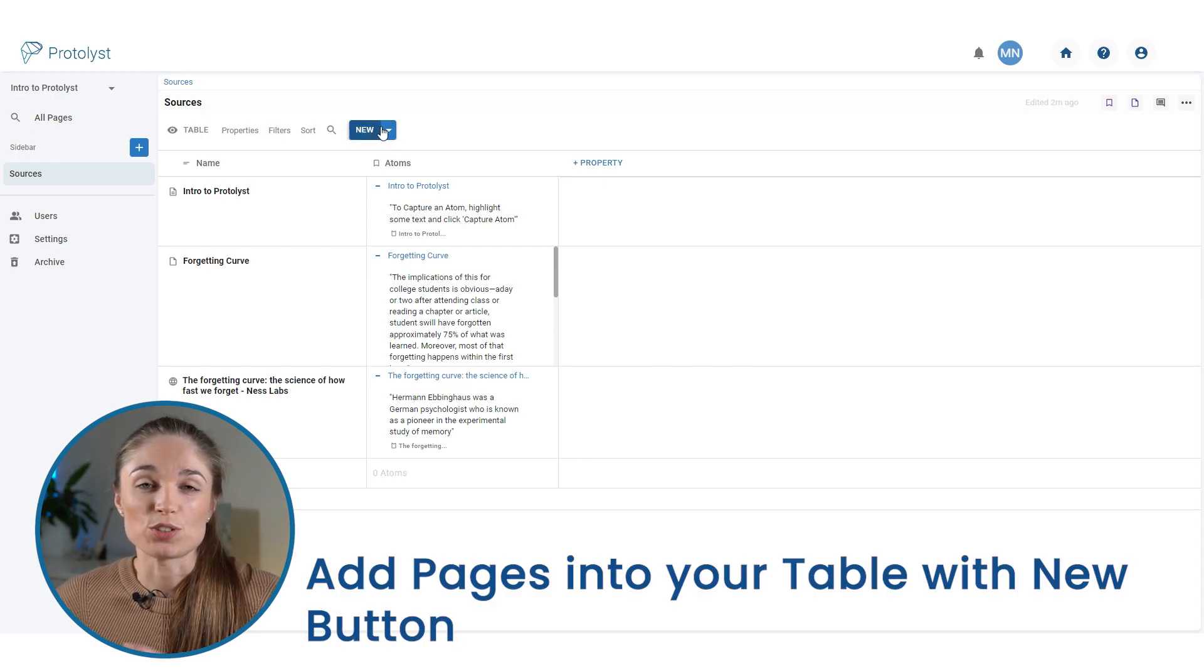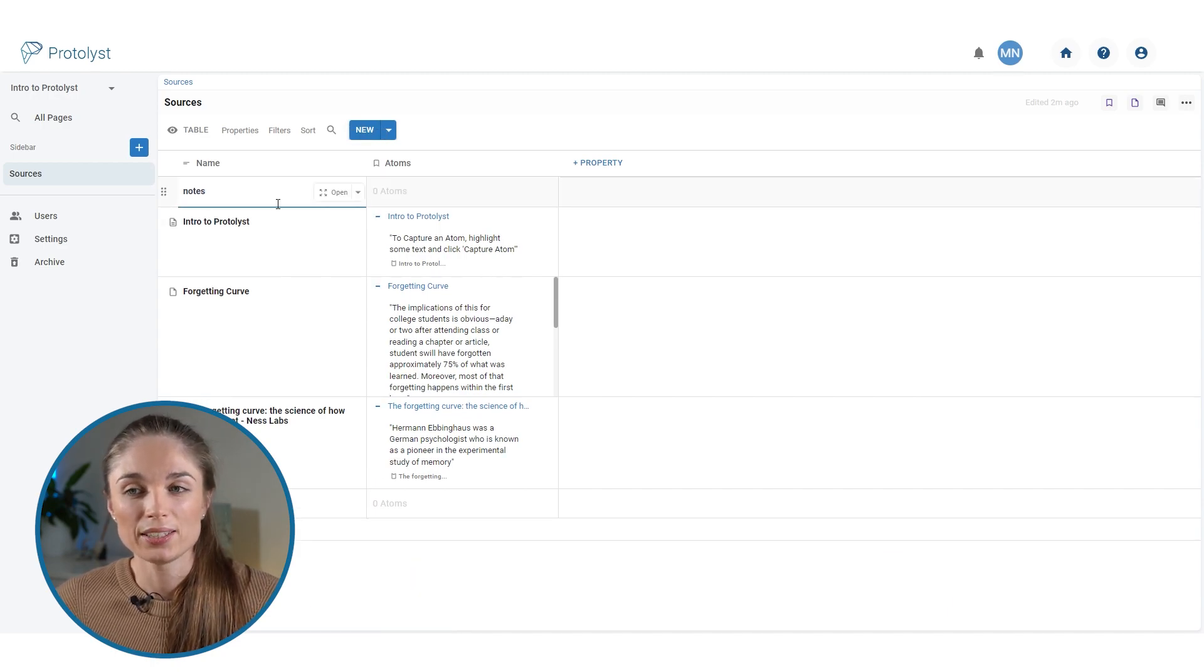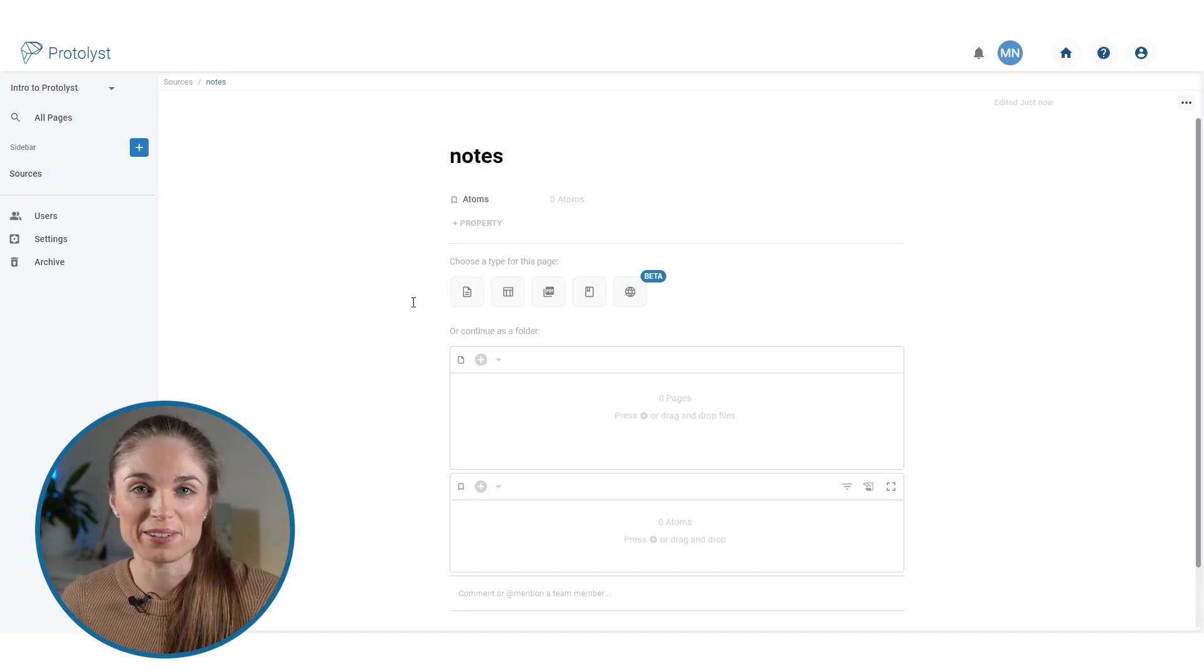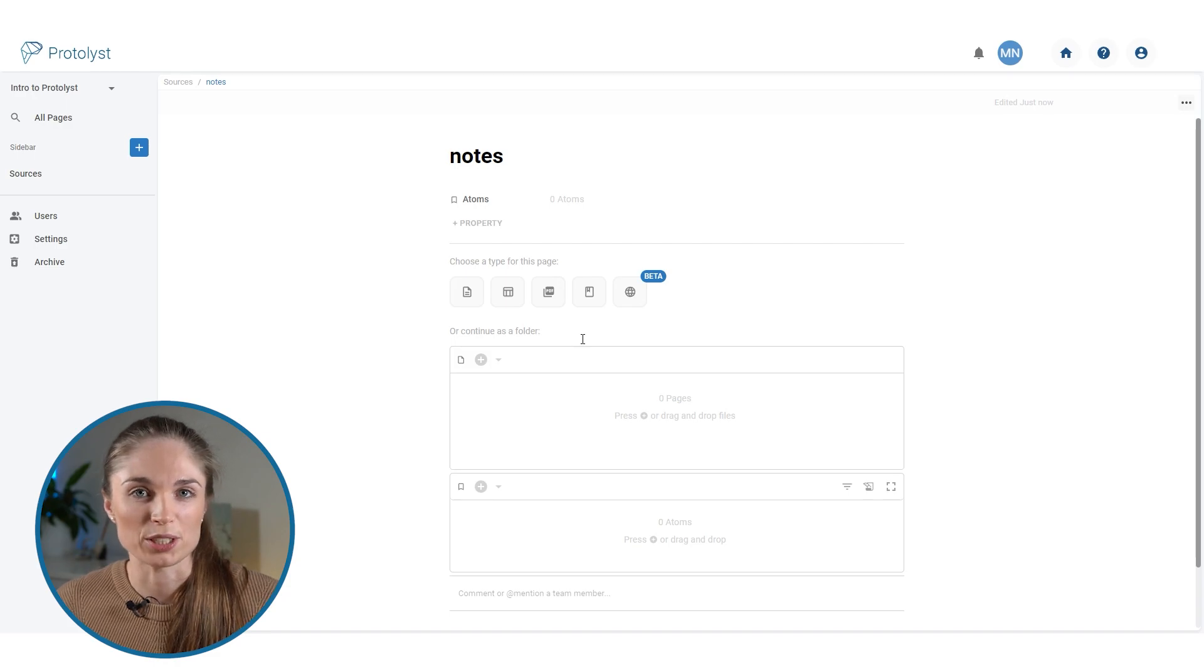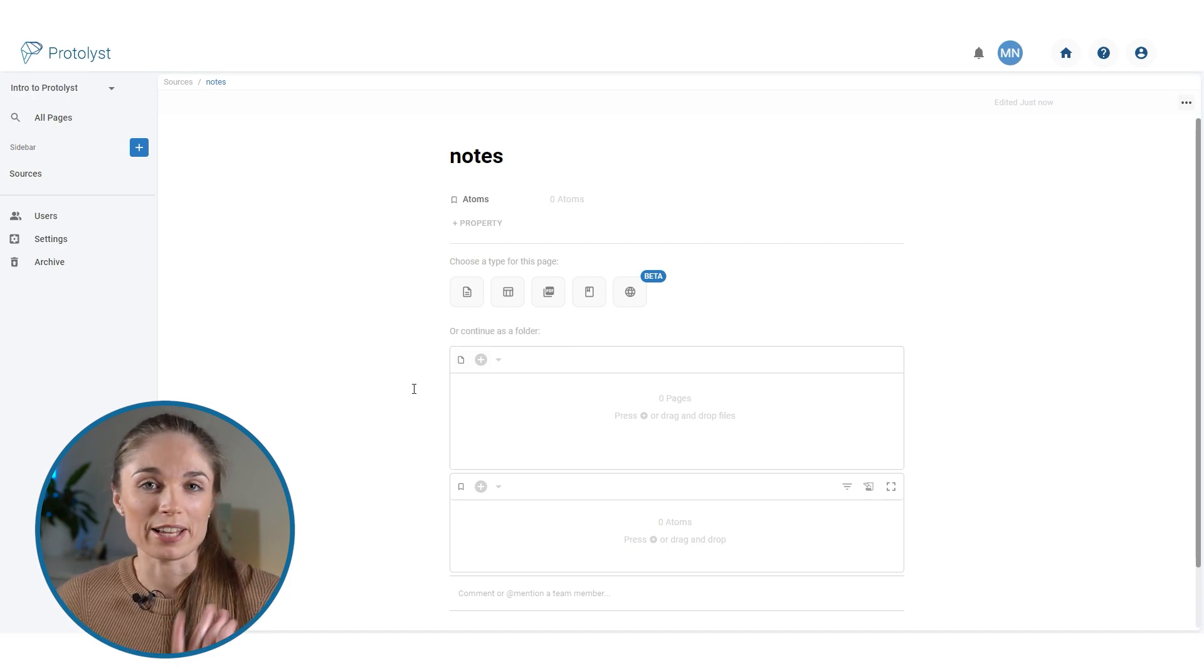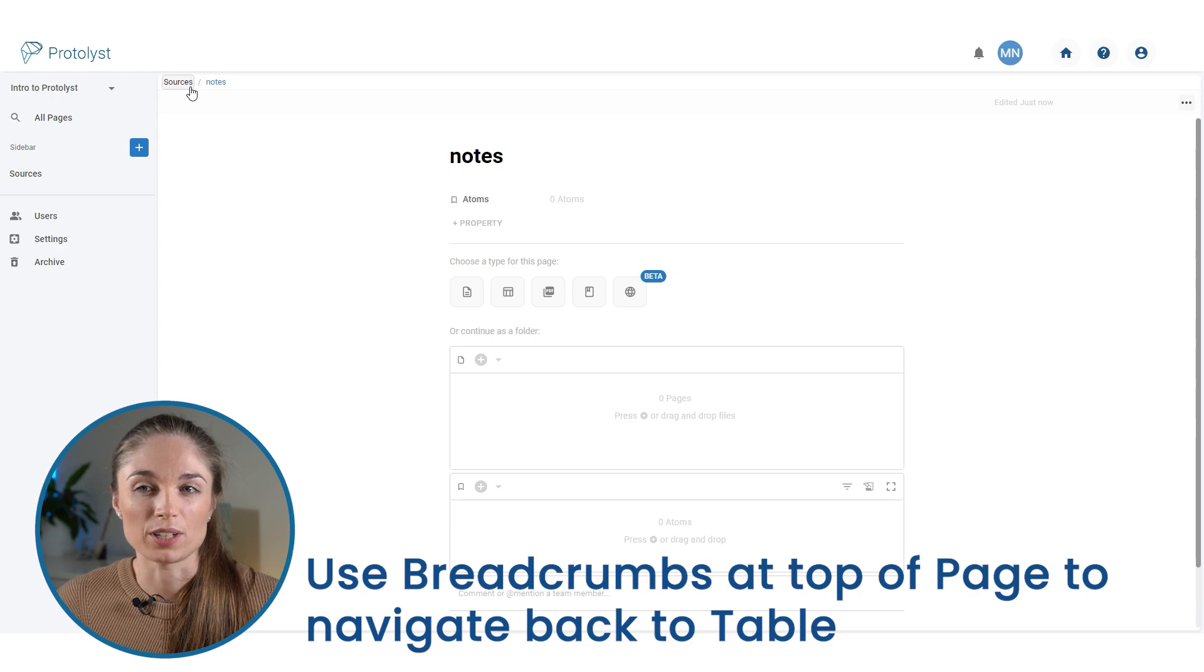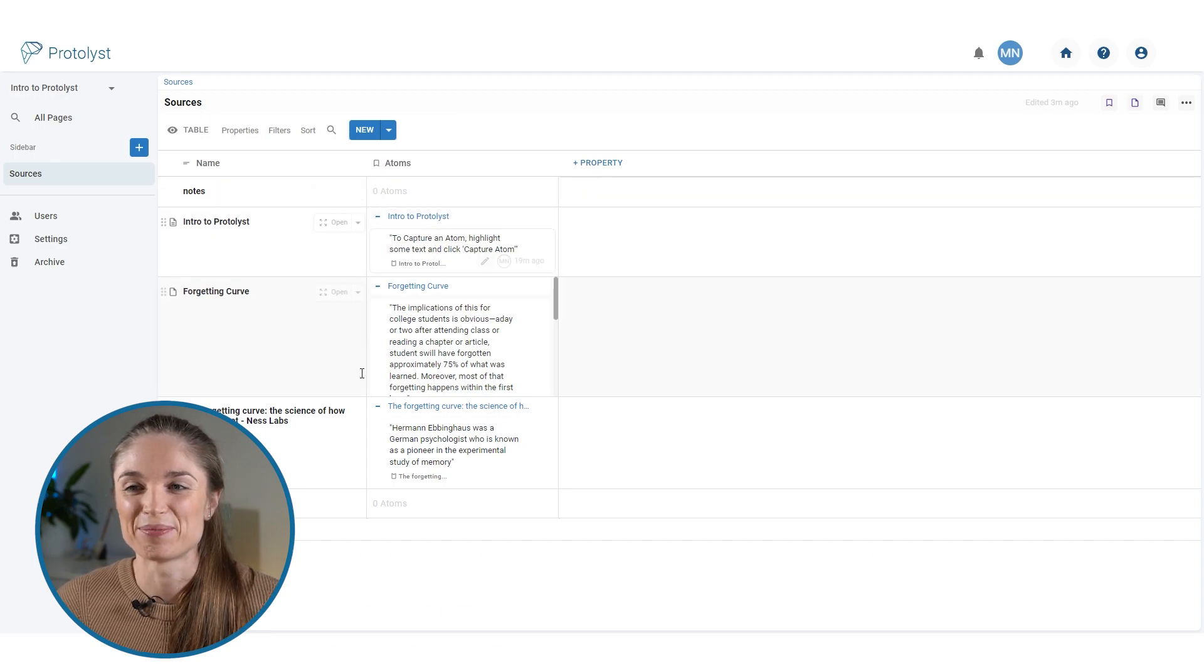You can add new pages straight into your table as a row by using this new button at the top of your table. You can type in a title here and then you can use this open button to open that page up, where it gives you an interface that looks very similar to using the plus button at the top of the sidebar. You can choose the type of page and add your information in. When you're done working in a page that sits within a table, you can get back to that table by clicking on the title of the table in the sidebar or by using the breadcrumb links at the top here. If I jump back to the sources table, I didn't set that up as a page or capture any atoms, so nothing is displaying in the atoms column there.